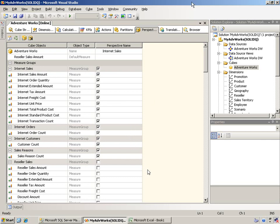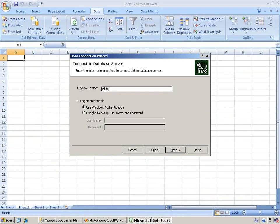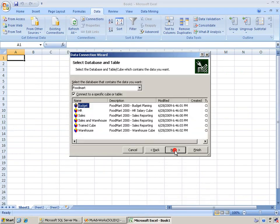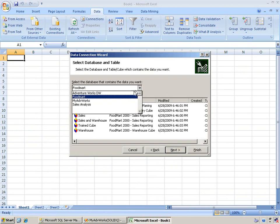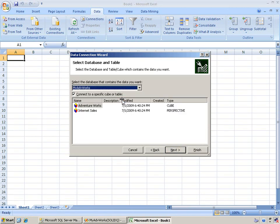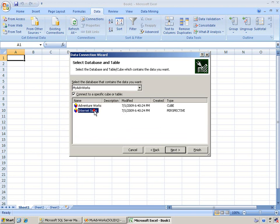So I have deployed this particular database now. And if I go into Excel and connect to the server, then I will pick, I renamed this to My ADV Works. And you'll notice that, in fact, the cube does show up but the internet sales perspective that I just created shows up as well.